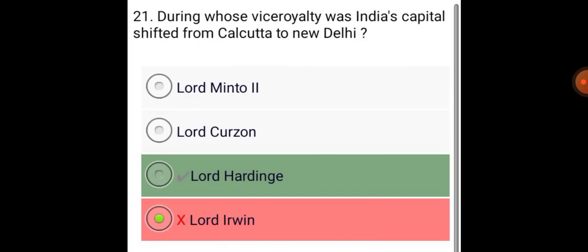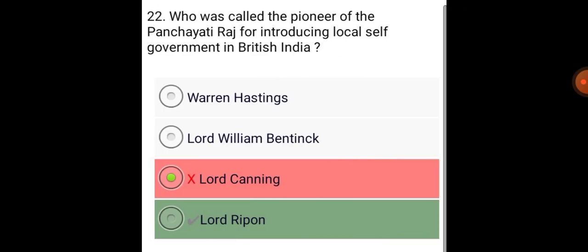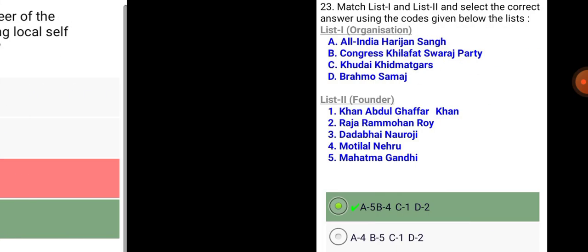During whose viceroyalty was India's capital shifted from Kolkata to New Delhi? Lord Hardinge. Who was called the pioneer of Panchayat Raj for introducing local self-government in British India? Lord Ripon.